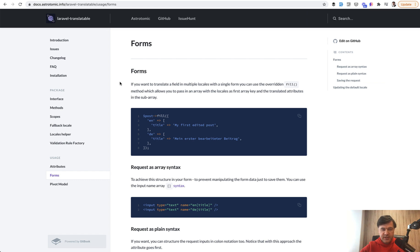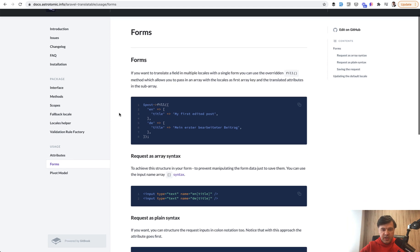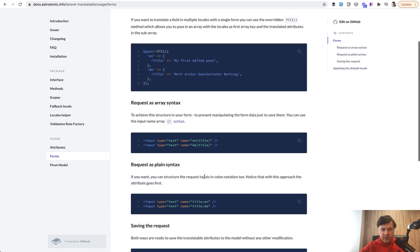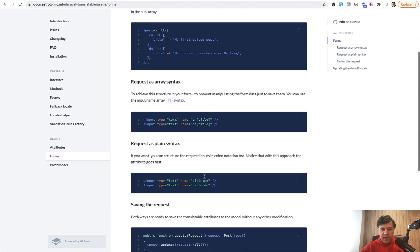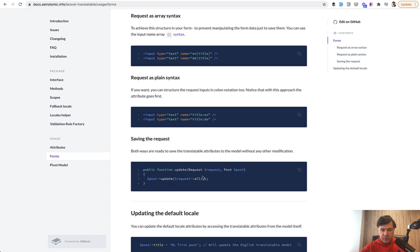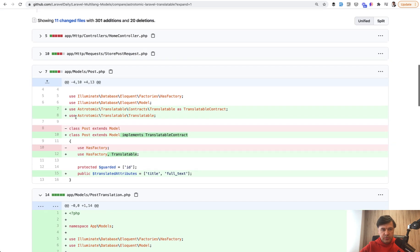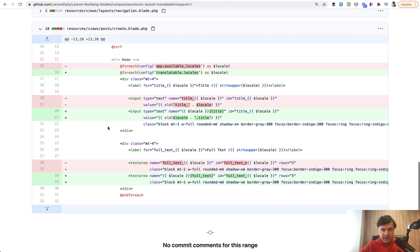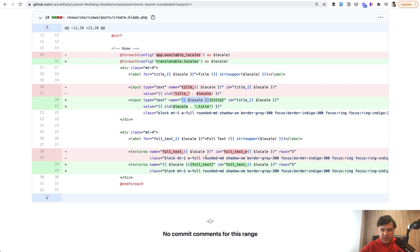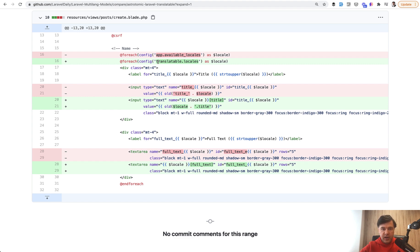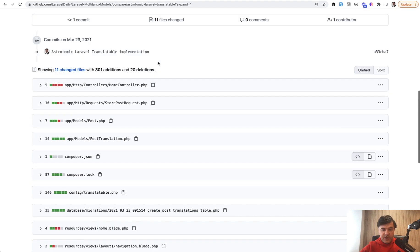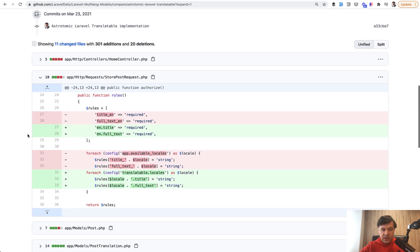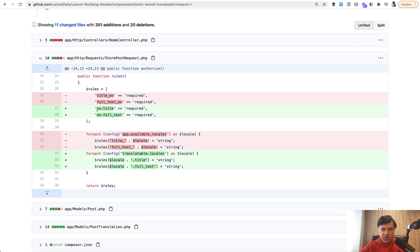Then I needed to transform the form fields to ensure the exact structure that the package needs—something like en title and de title with all the locales. From the request you have to perform the update or create by using request all or request validated in my example. In resources views posts create blade, the changes: instead of title underscore locale, the syntax is now locale, and as an array title. Here full text becomes an array element of locale full text. Also I'm changing my app available locales to translatable locale, which is basically doing the same role but in the config of a package now, not in the main config app.